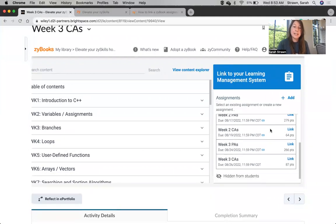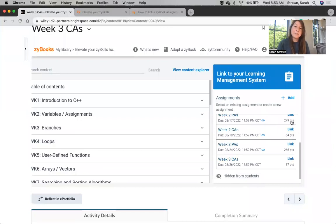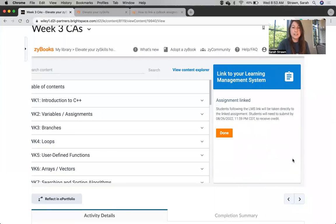Next, you can see all of my existing assignments are right here, and now they each have a little blue link next to them. I want to connect to Week 3 Challenge Activities, so I'm going to click the link word next to Week 3 Challenge Activities.